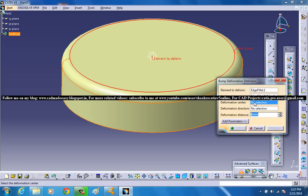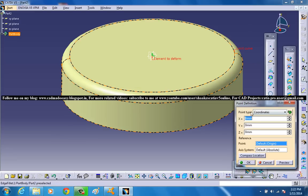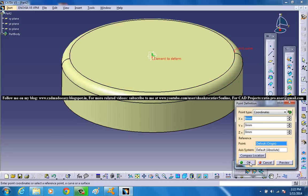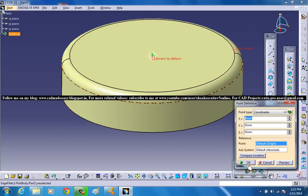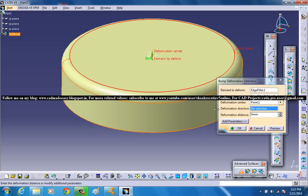And the deformation center must be a point. So go for creating a point. That's an in-house option by right clicking and create a point. And create the point exactly on the center of the surface. That's where we have the point.